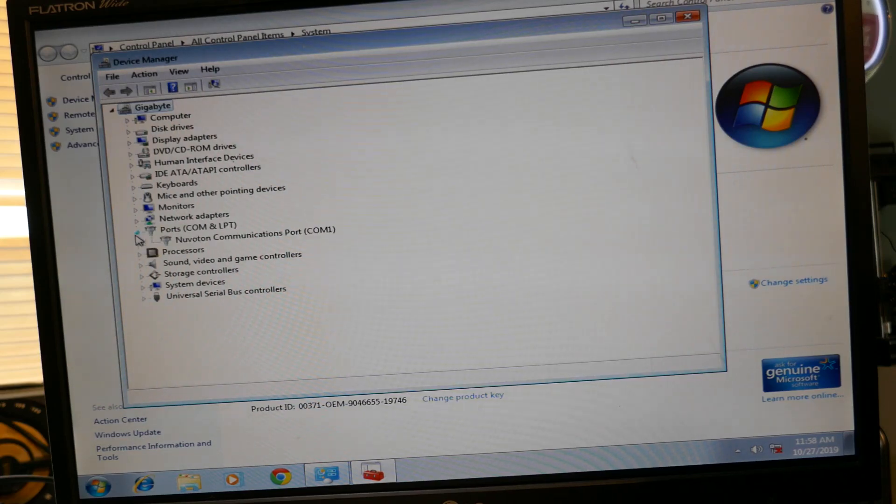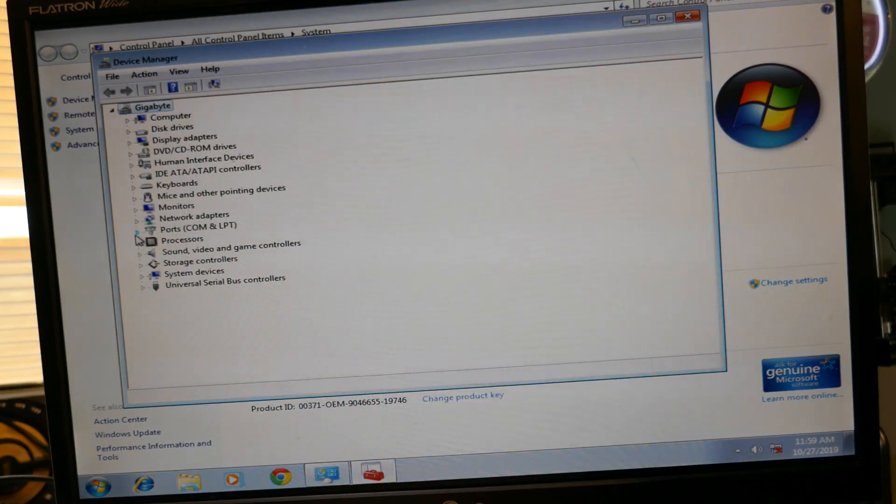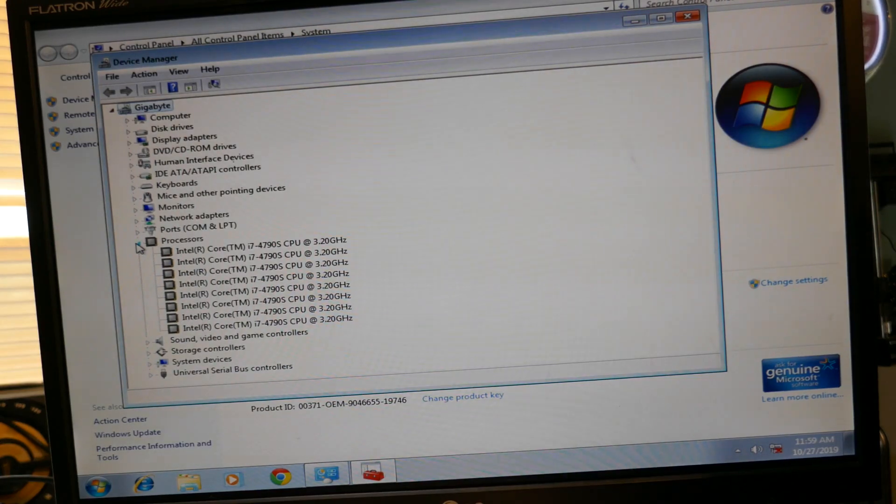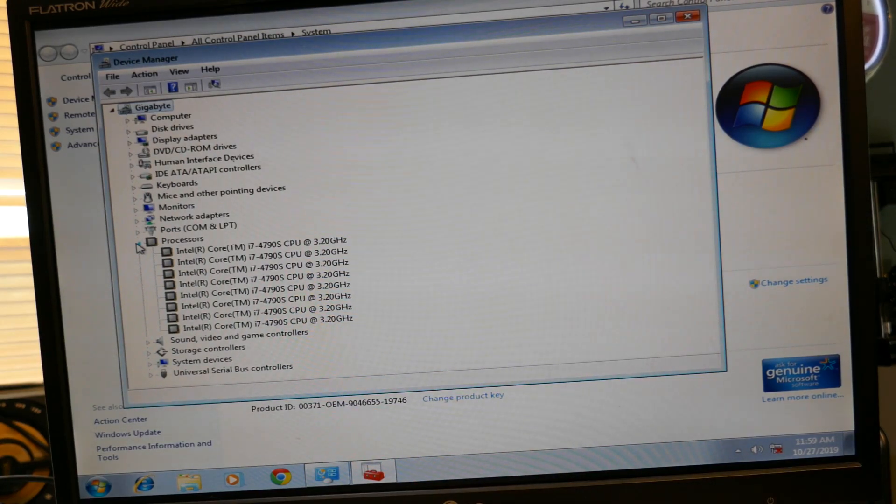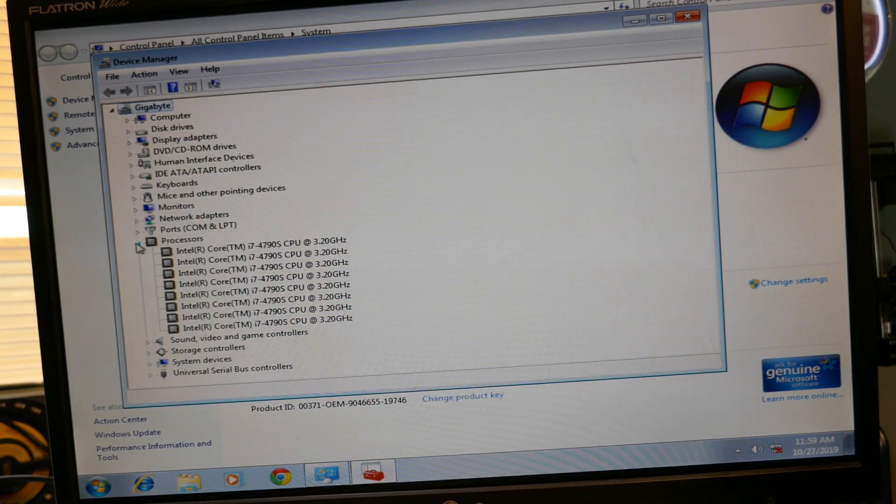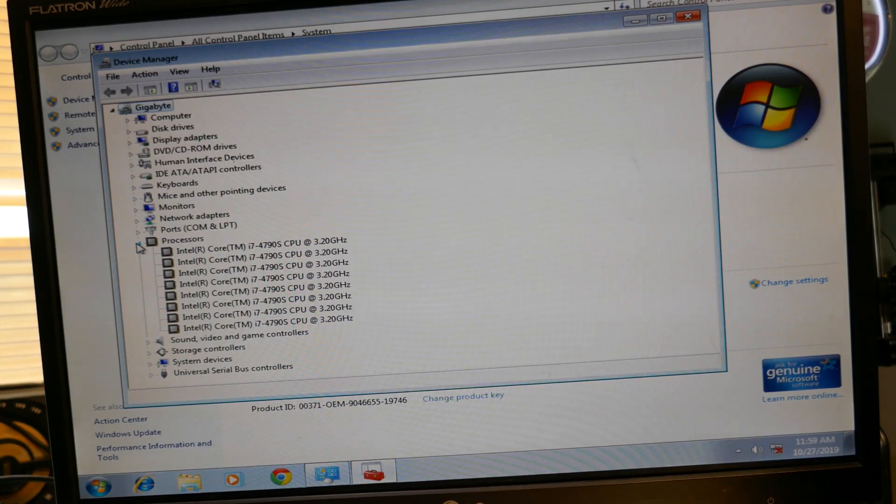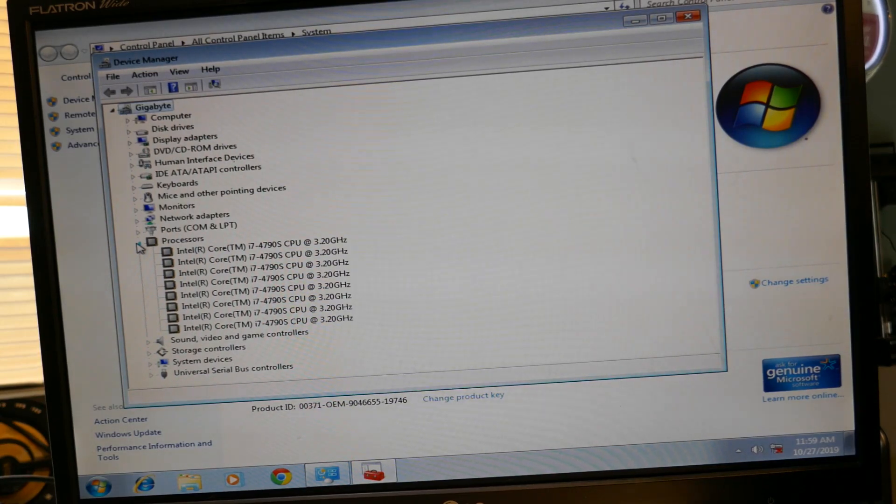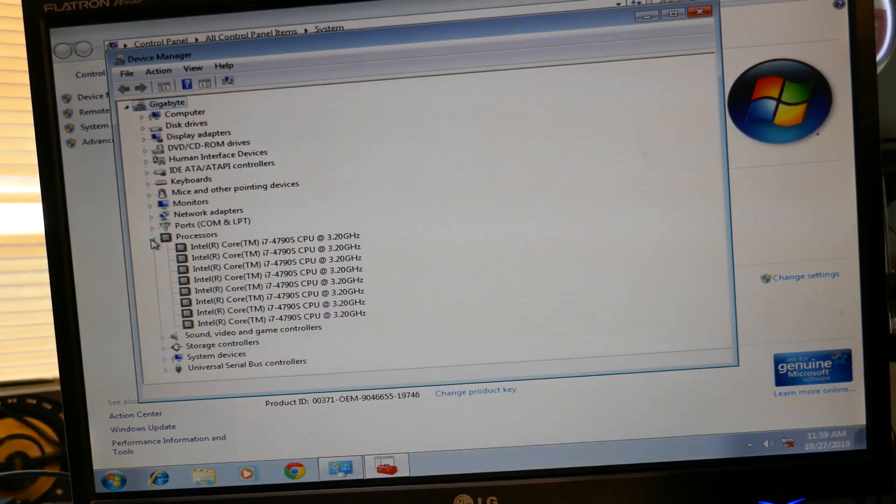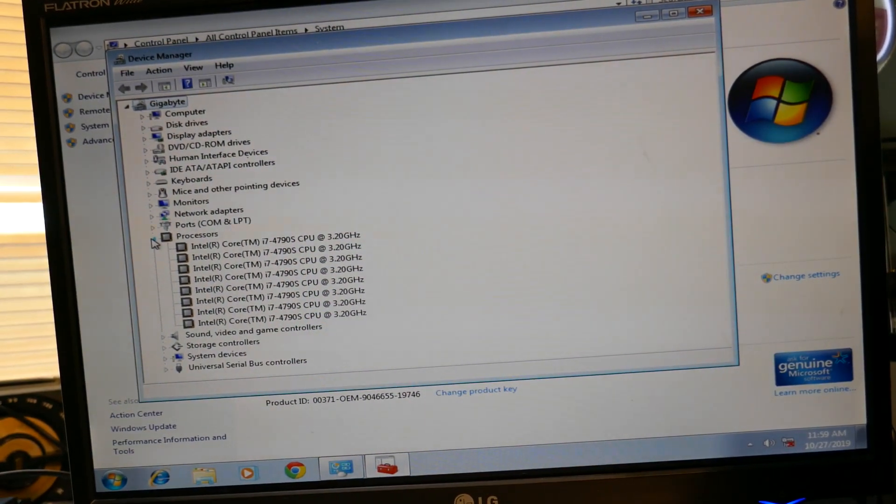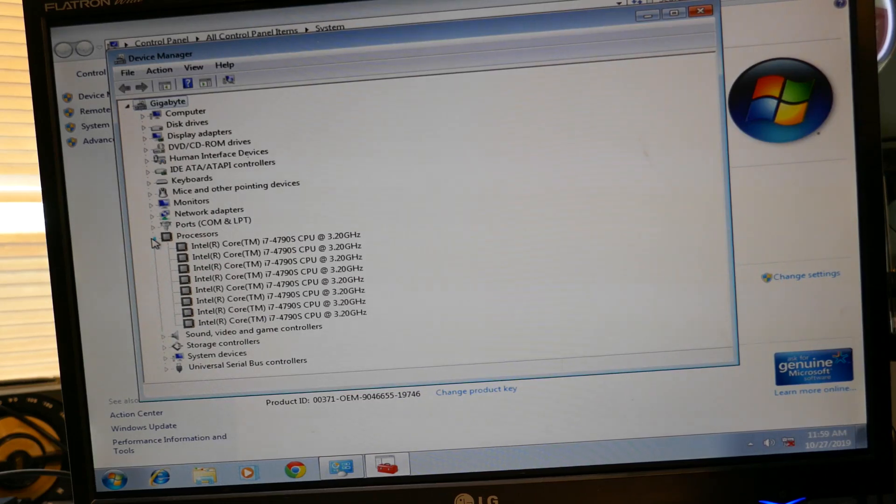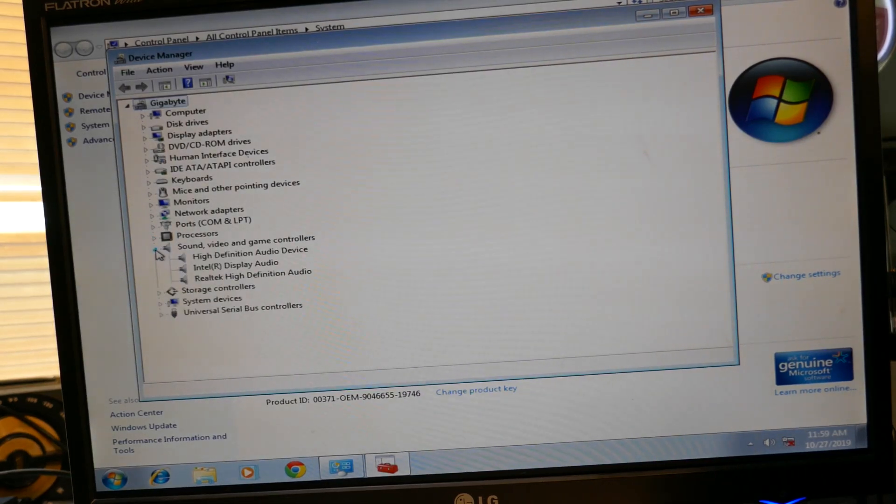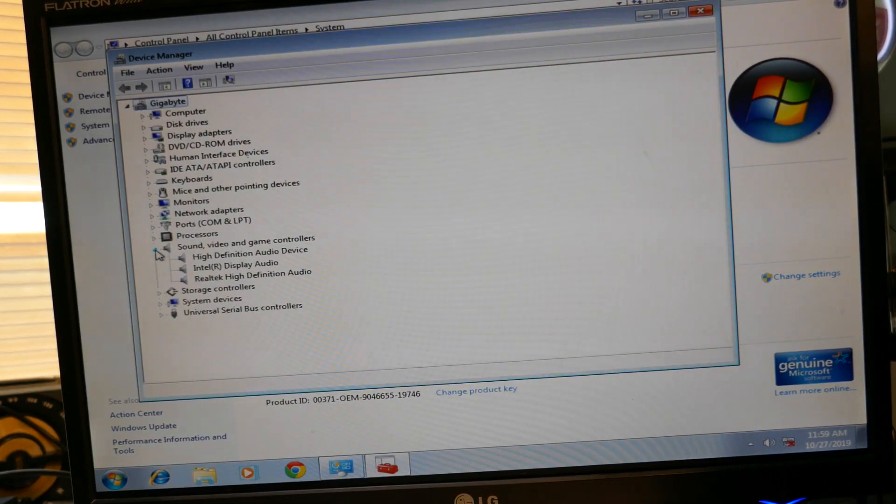Oh, this is a touchy, touchy touchy touchpad here. This is a quad-core but it's hyper-threaded, so we see eight, eight threads there. Or eight CPUs, technically, but according to device manager, that's eight threads.